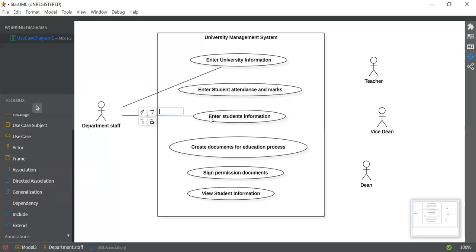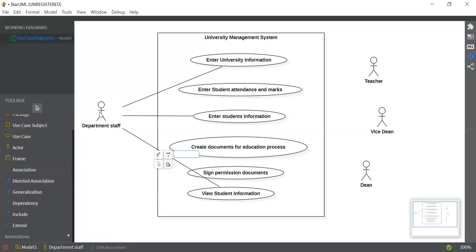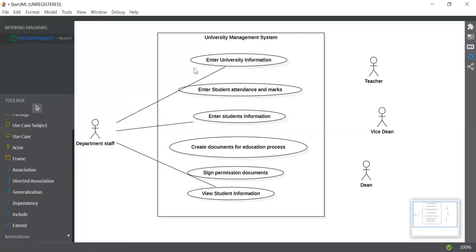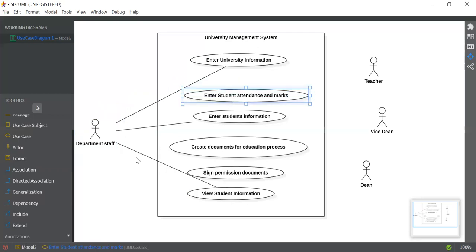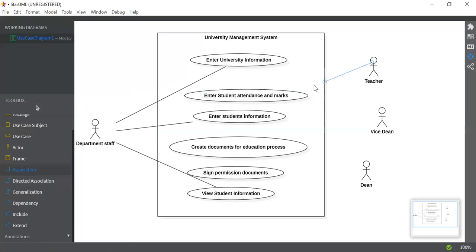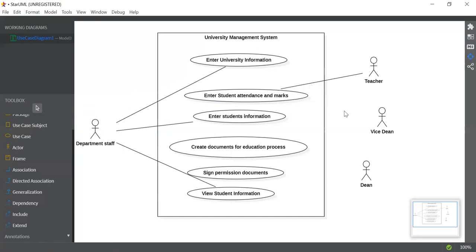Now let's connect Department Staff with its other use cases by clicking on Association from the left. Department Staff can also enter student information, and Department Staff can also view student information. So these are the three use cases connected with Department Staff. Now for the Teacher — Teacher can enter student attendance and marks. Select Association and drag Teacher to that use case. It's very easy to connect.